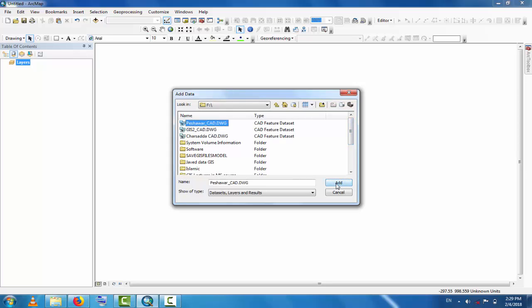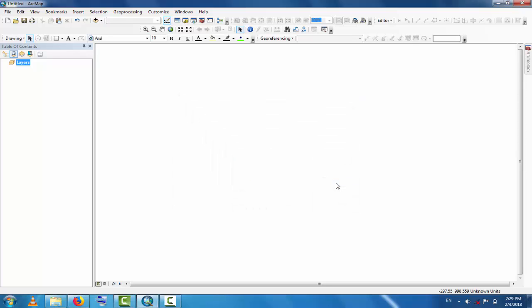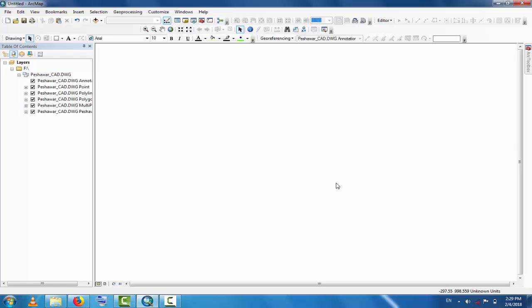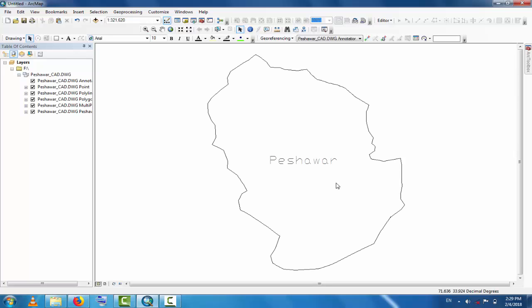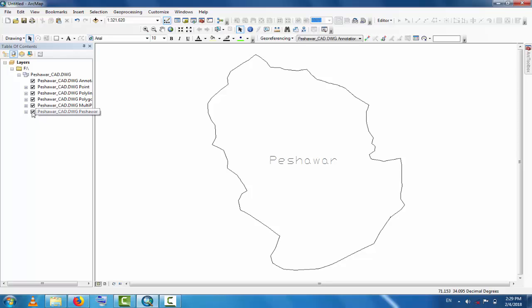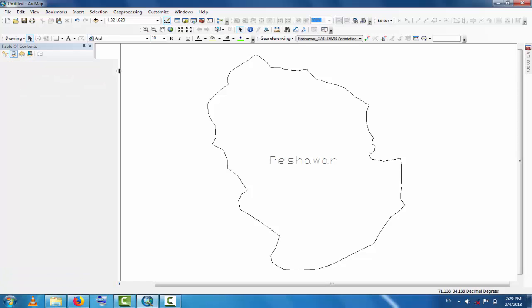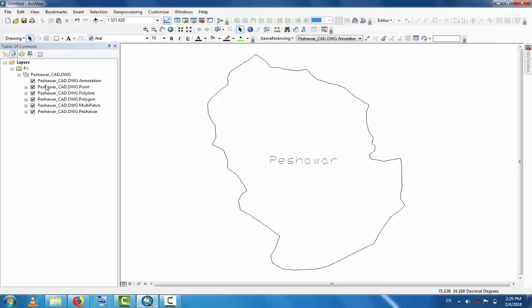Now you can see, this is the Peshawar district boundary which is exported from AutoCAD to GIS. Now you can export this polygon. You can see here there are many other files, but now we are interested only in polygon.